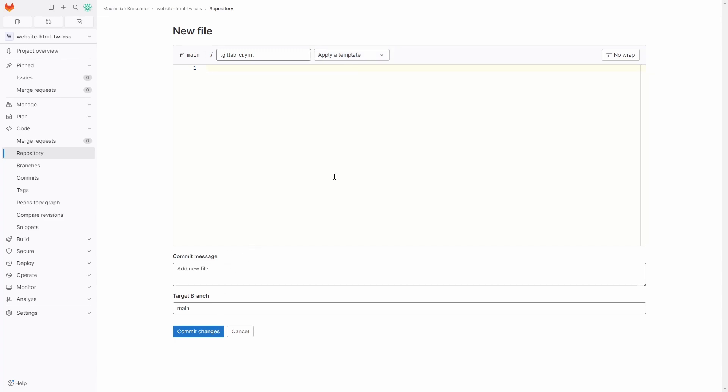First we define the stage deploy inside the stages collection, and then we create the deploy stage using the image ubuntu:latest. This will be used for the pipeline. Then we specify that we only want to run this stage on a change in the main branch.